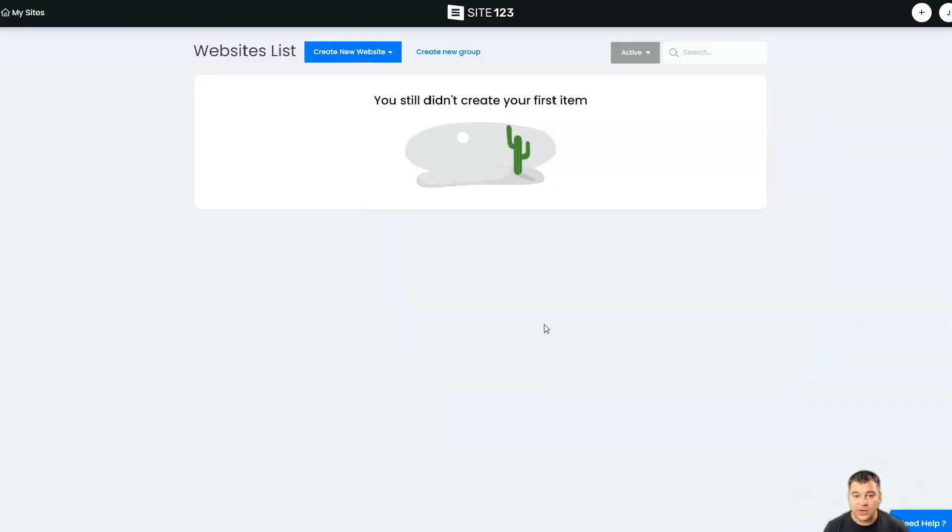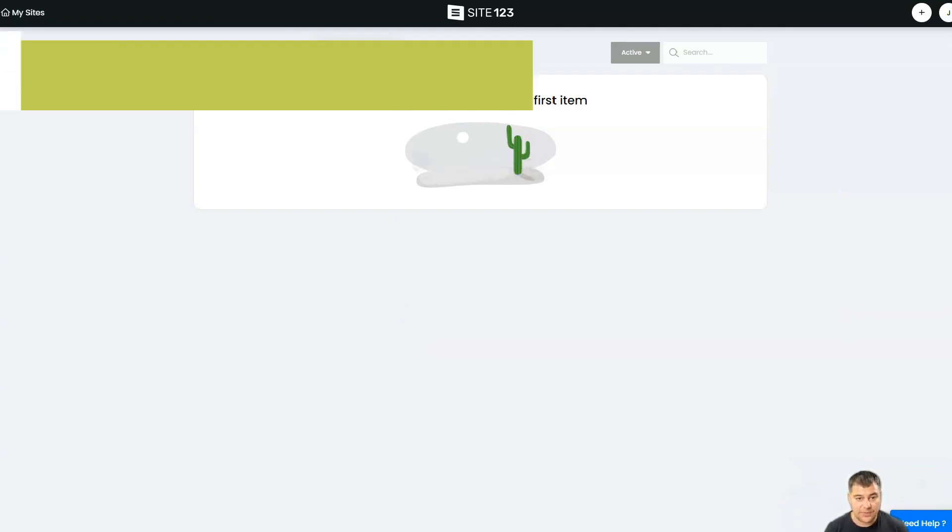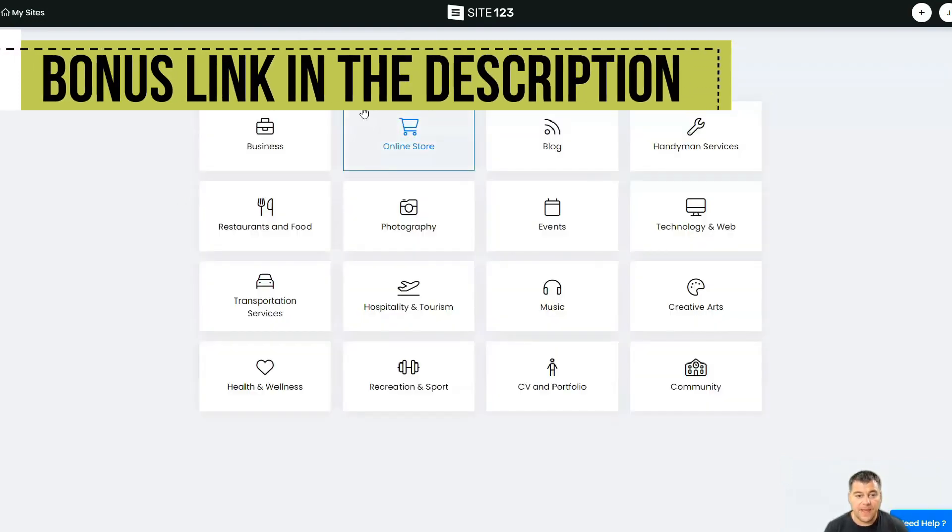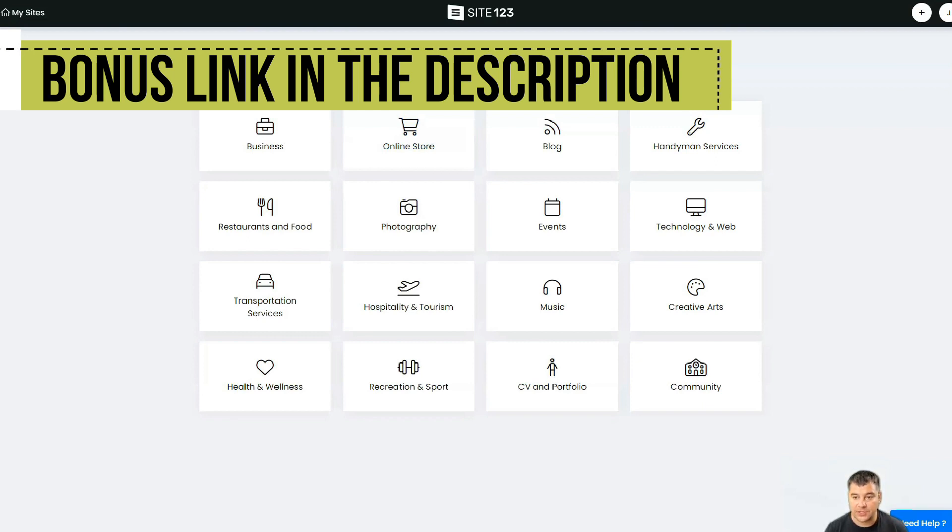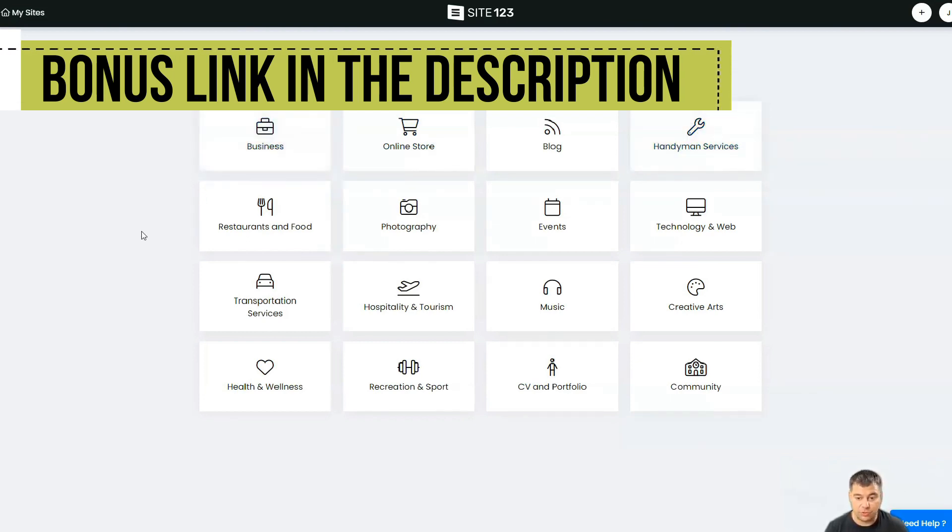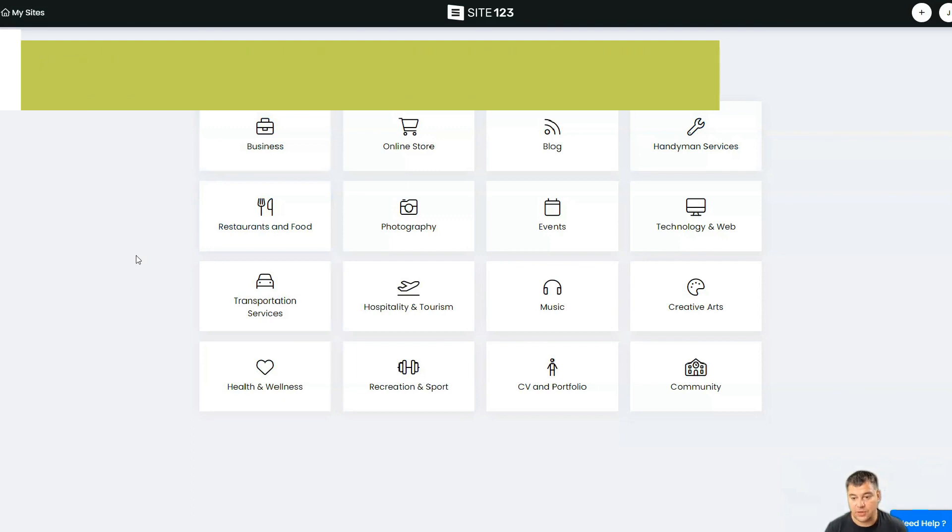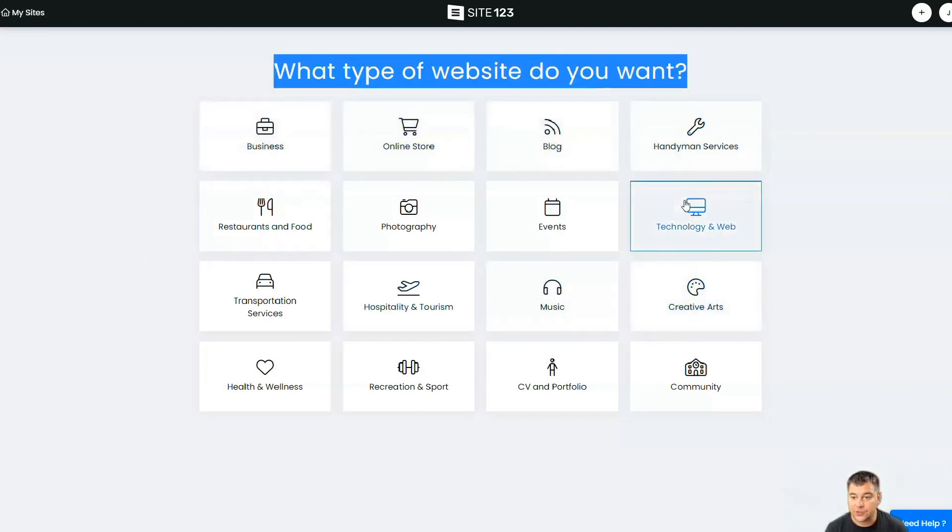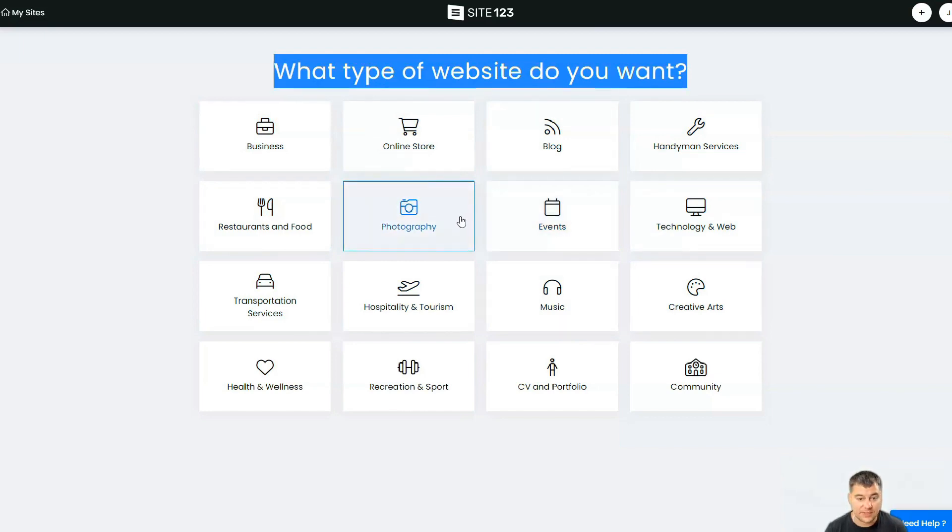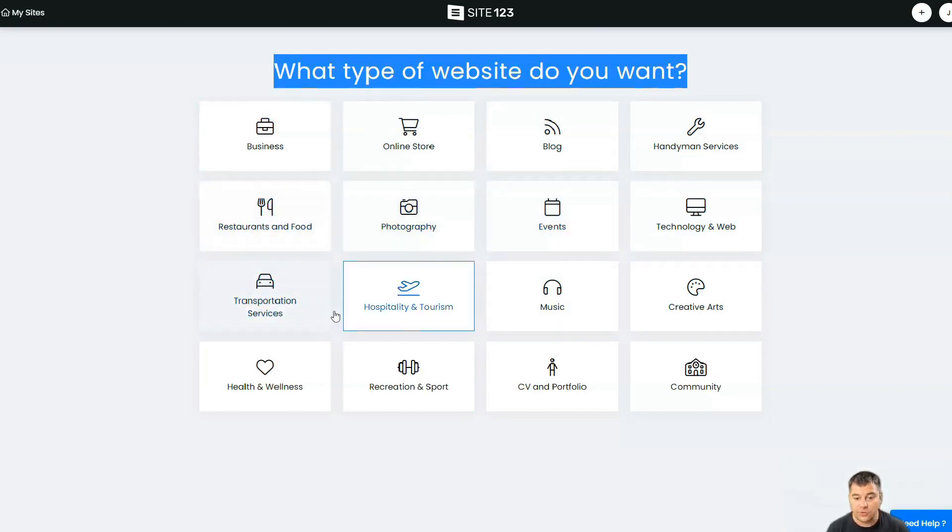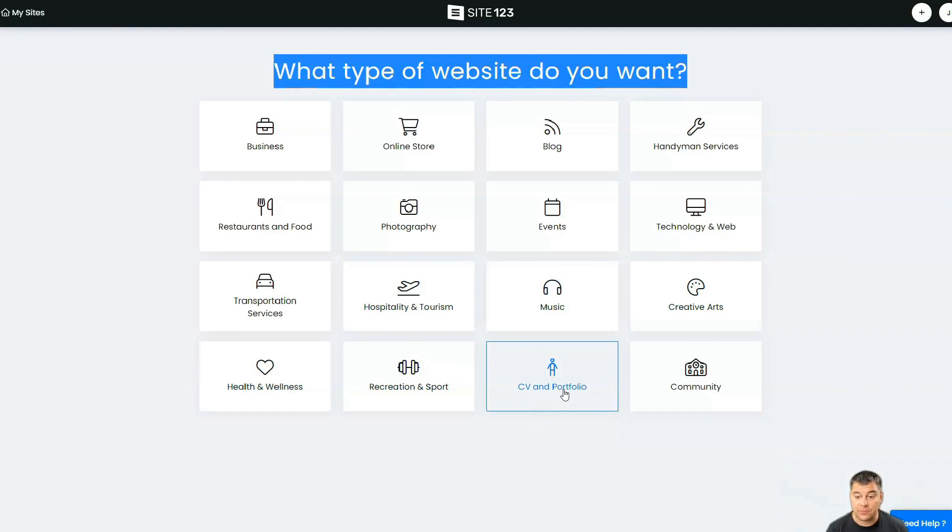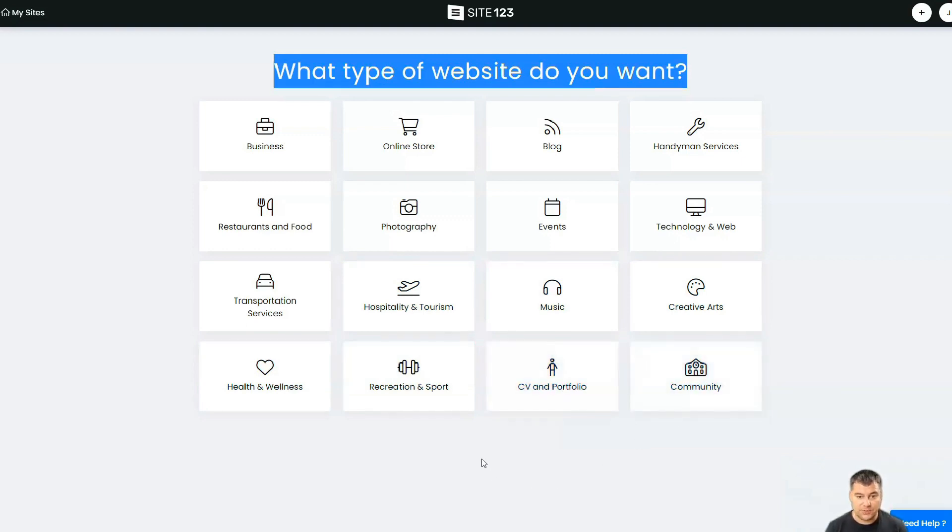I already created an account, so let's jump inside and I'll show you how it works. Here you go. When you're inside, you just need to press Create New Website, and the system will ask you what type of website do you want. It depends on what you're doing, what you're building. There are business, online store, blog, handyman service, technology and web, events, photography, restaurant and food, transportation services, hospitality and tourism, music, creative arts, health and wellness, recreation and sports, CV and portfolio, and community.